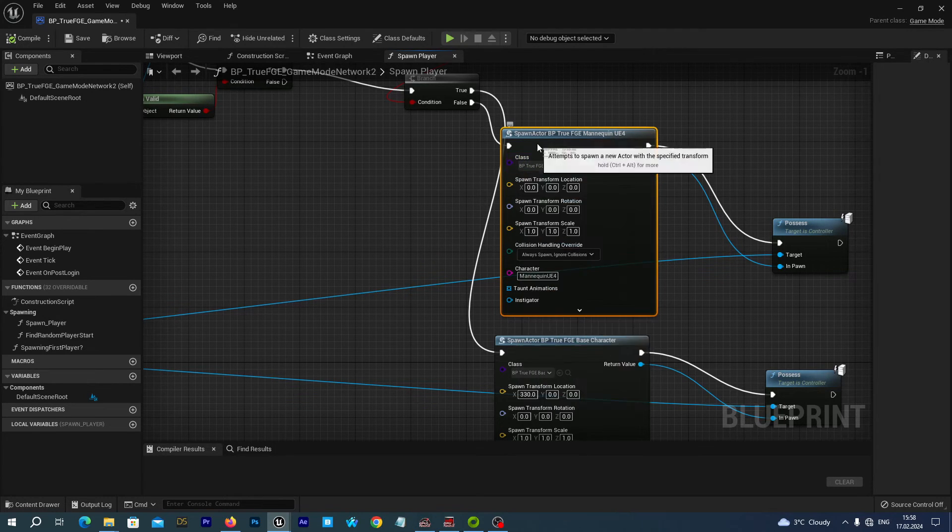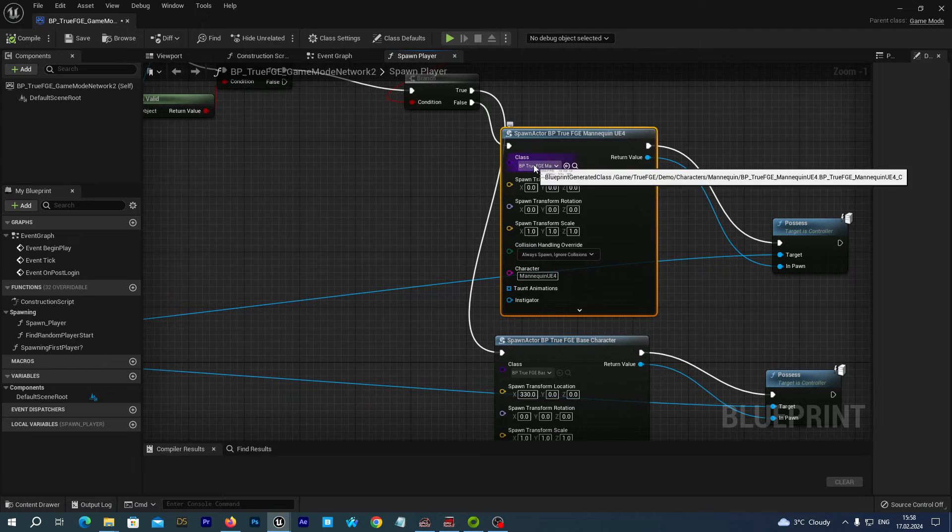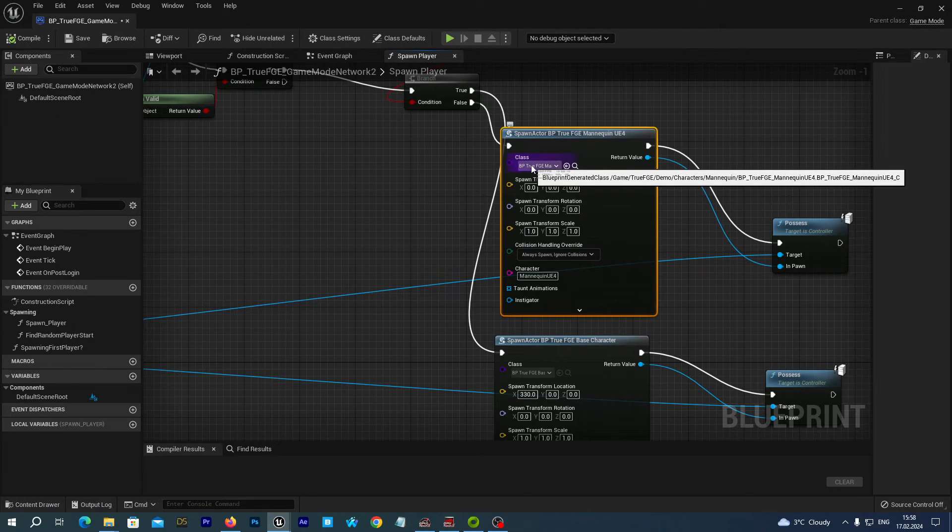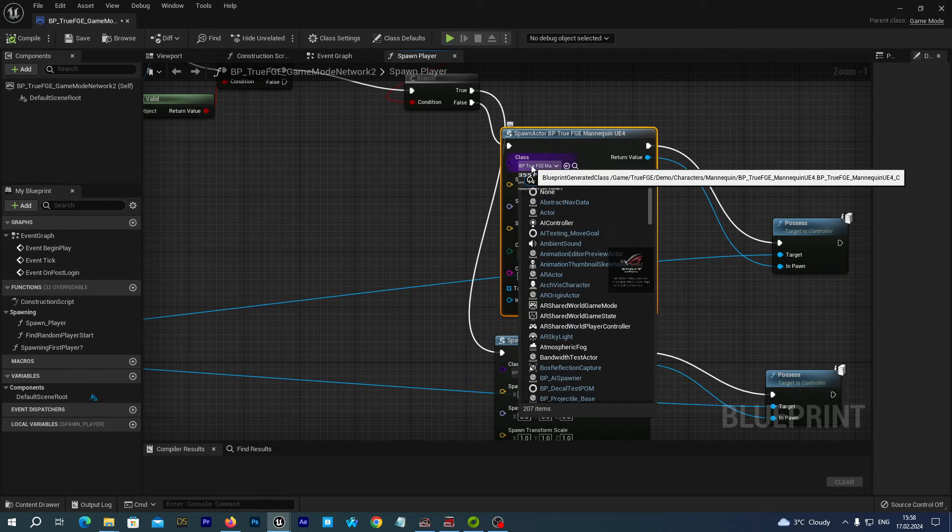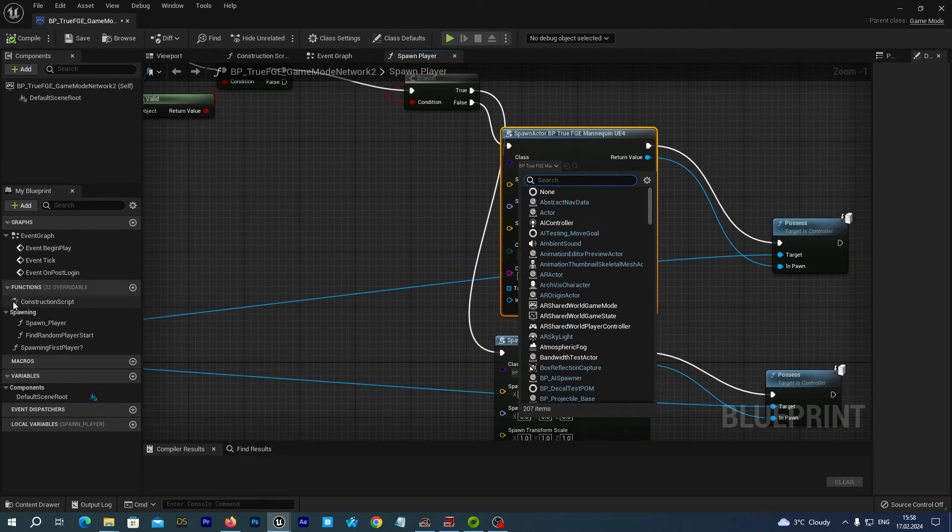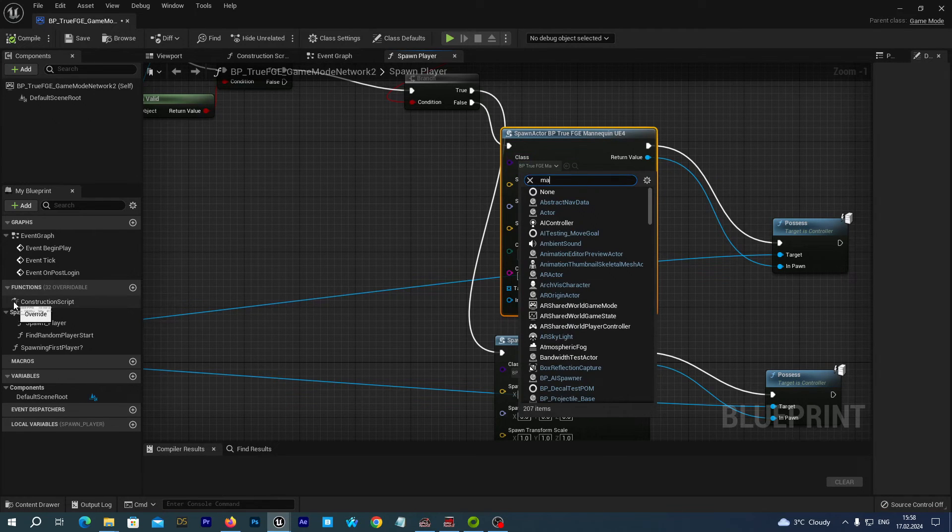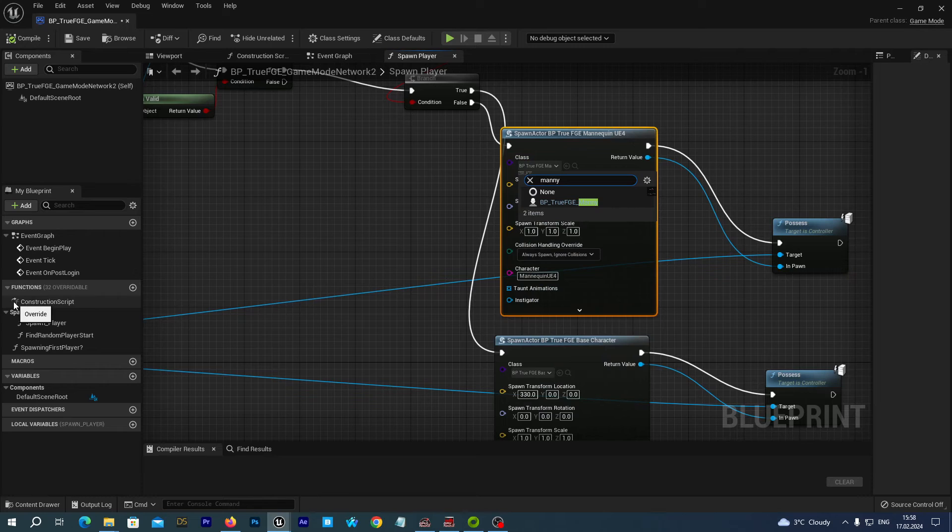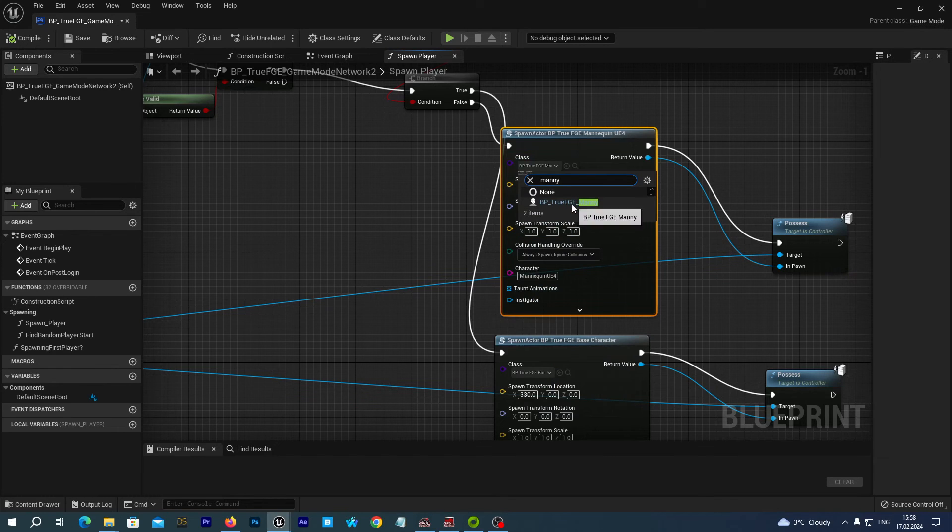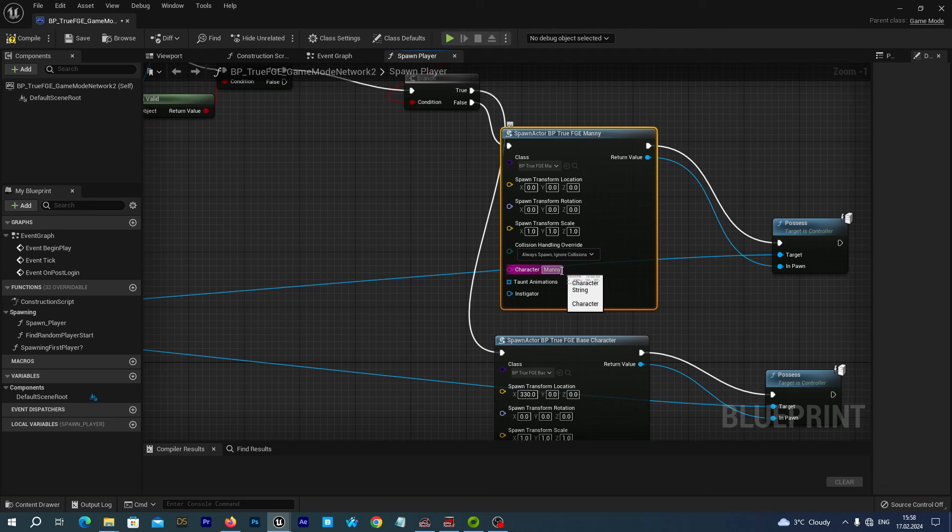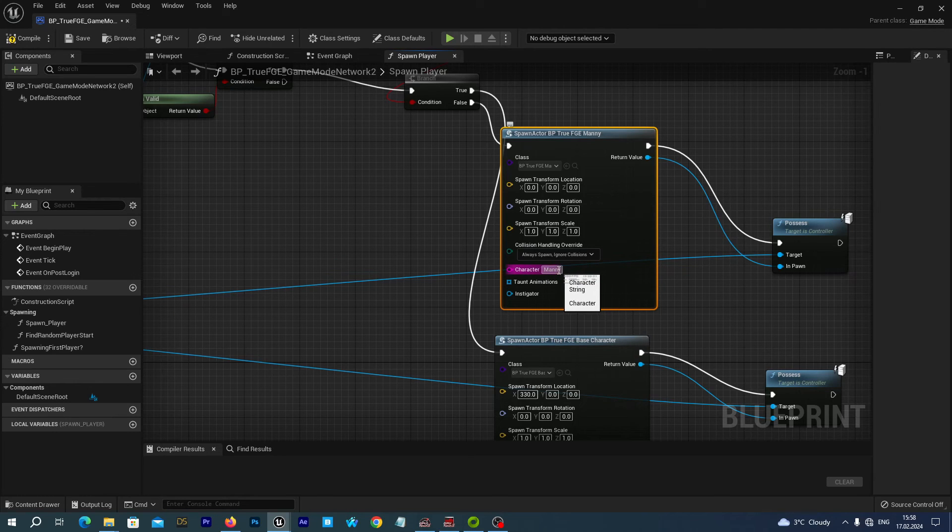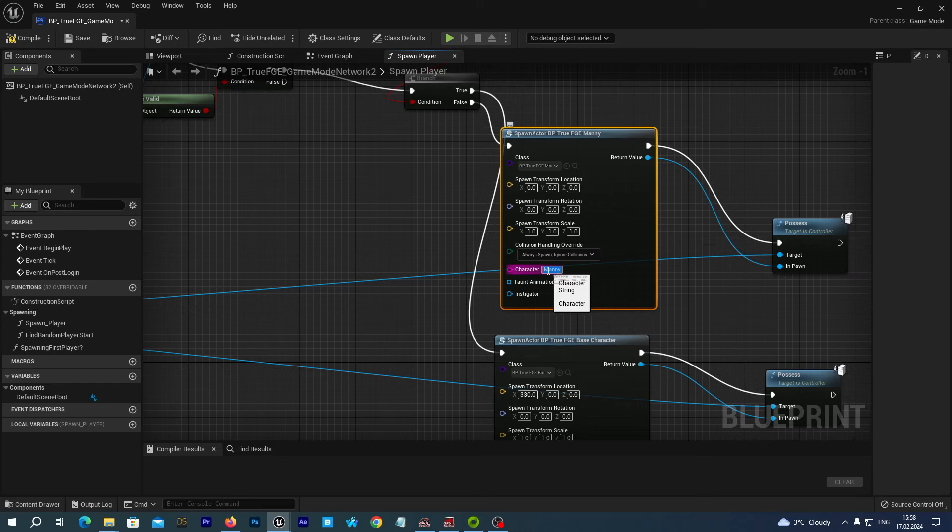So let's see. We are spawning this BP True FGE Manny, Manny Kun UV4. And we can easily change it to the same Manny, BP True FGE Manny. Right. And you see the character name is automatically substituted and changed from Manny Kun UV4 to Manny.